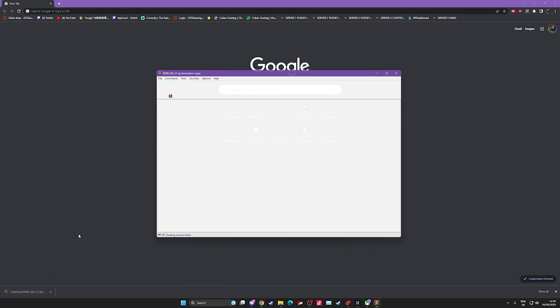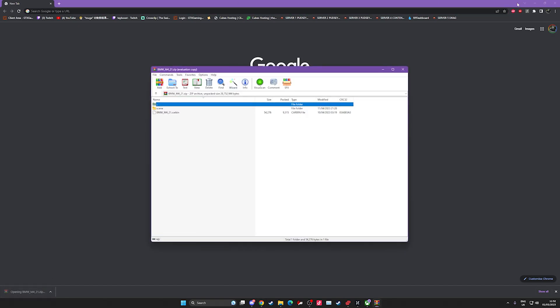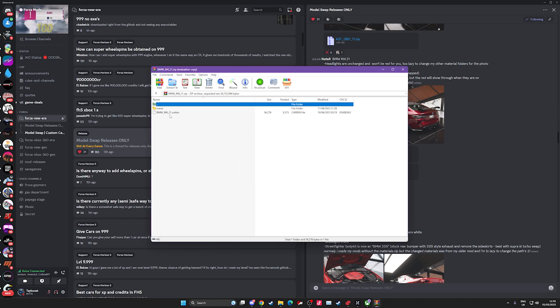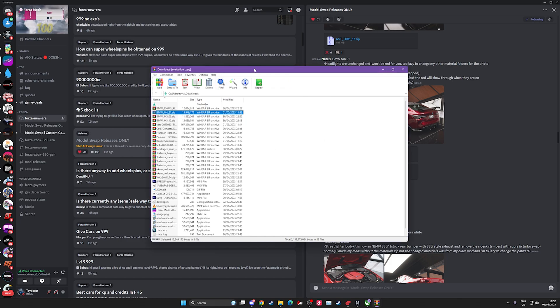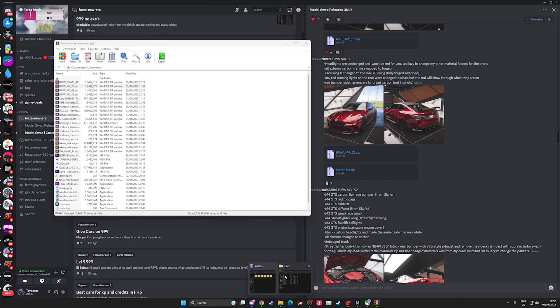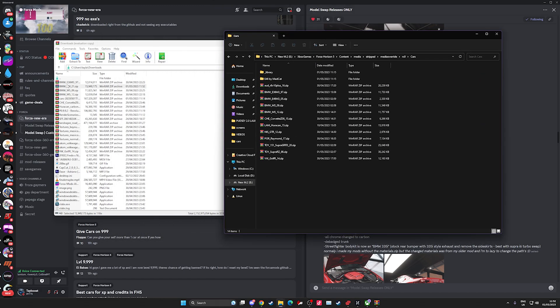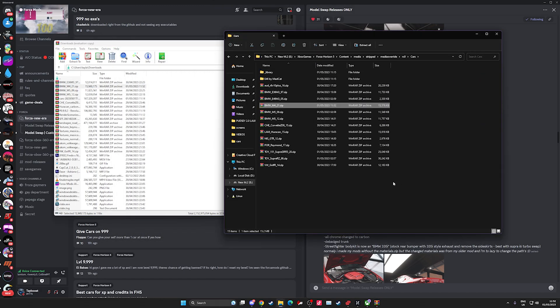Put it here, open that up. As you can see, you don't need to open that up but you need to move this M4 file into that folder, and then that's another mod installed. Now we'll jump into the game and I'll show you what it looks like in game.